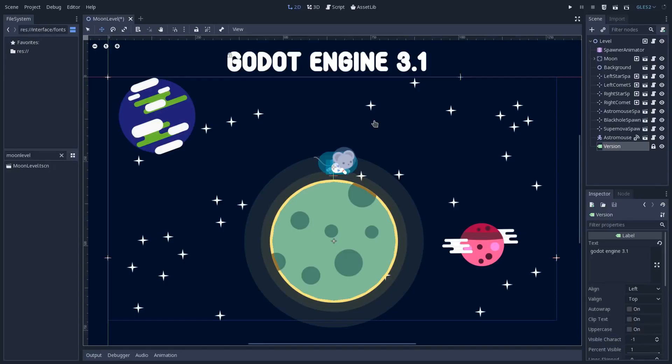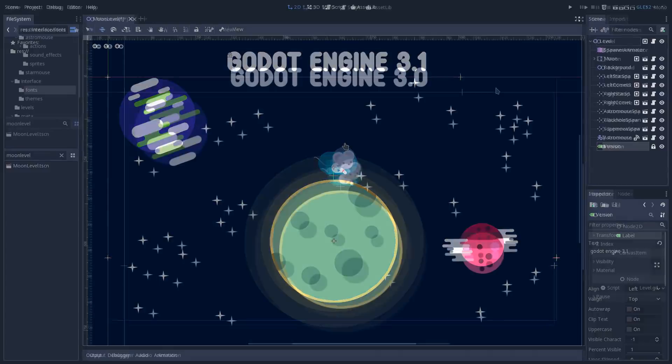Godot 3.1 was a maintenance release with a strong focus on the UI and UX aspects of Godot. In this video, let's talk about the improvements on the 2D workspace and compare the 3.0 and 3.1 versions of it.